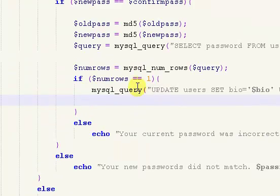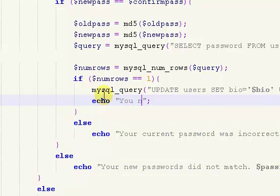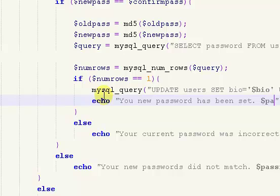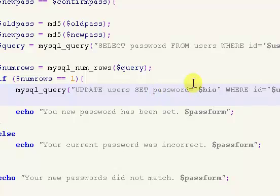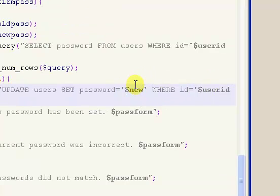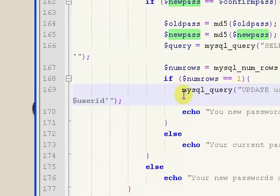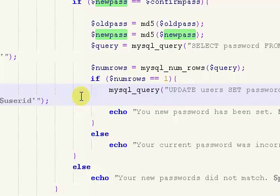Inside of here we want to update, and then just have our echo: your new password has been set, and then display the pass form. We want to update users, we want to set password to new pass, and where id equals user id. That is how to update user information, and that will update it.